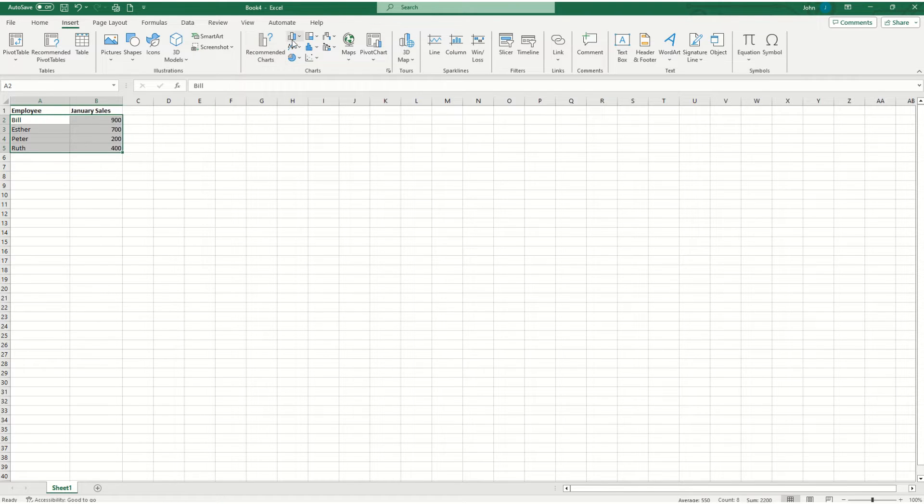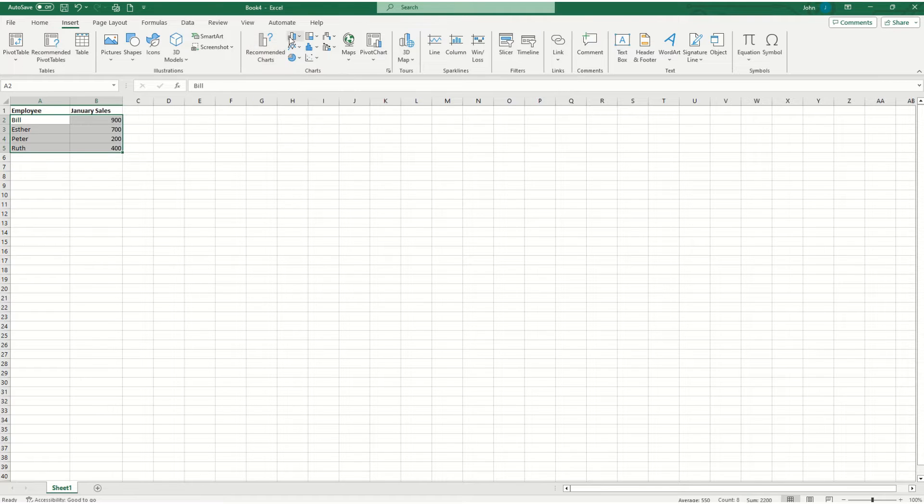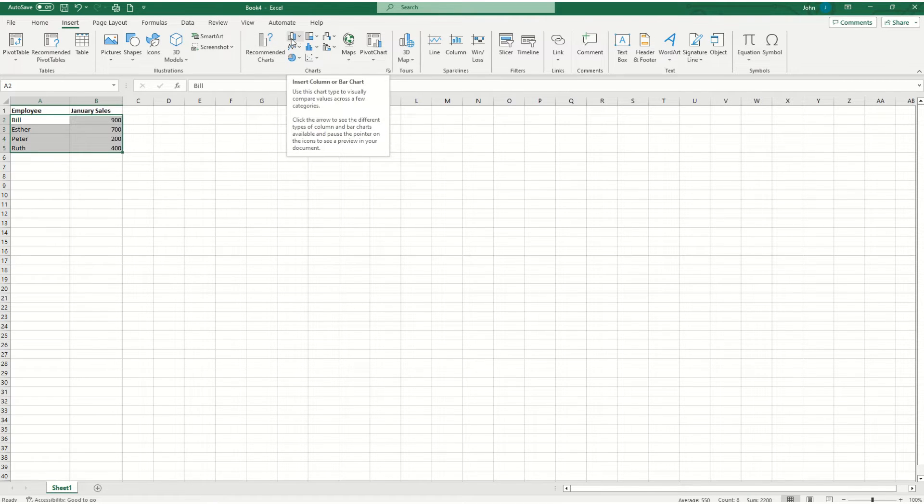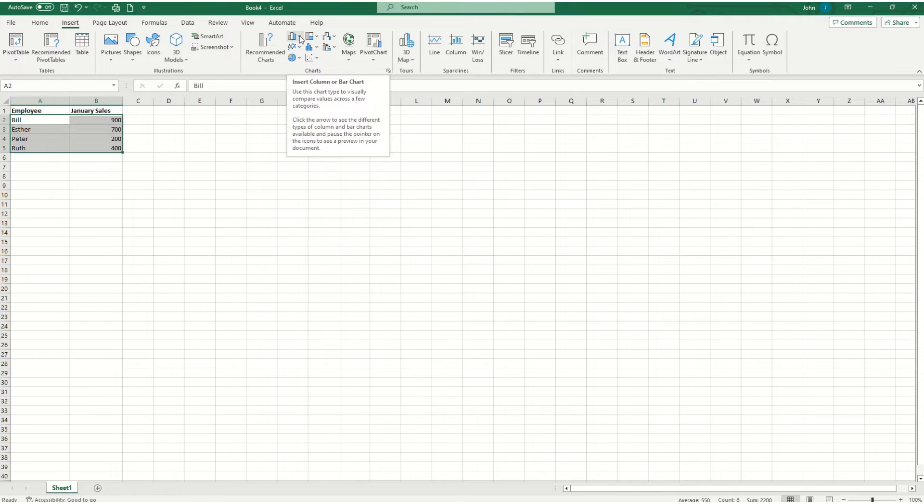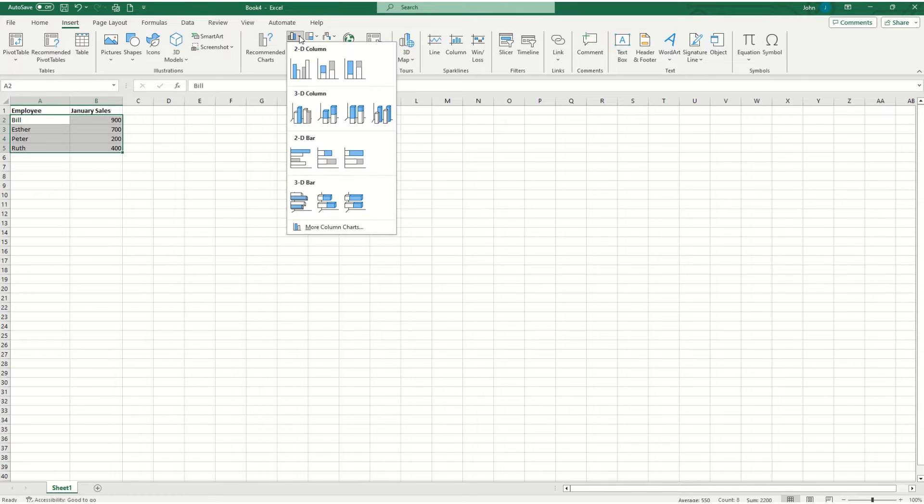you'll notice there's an option for recommended charts up here. I want to do the bar graph options, which is this guy up here. So go ahead and click the drop down menu,